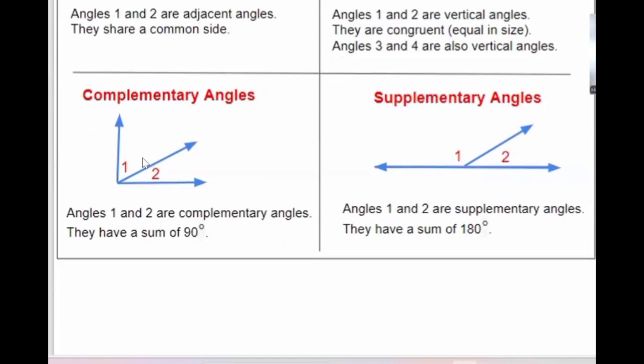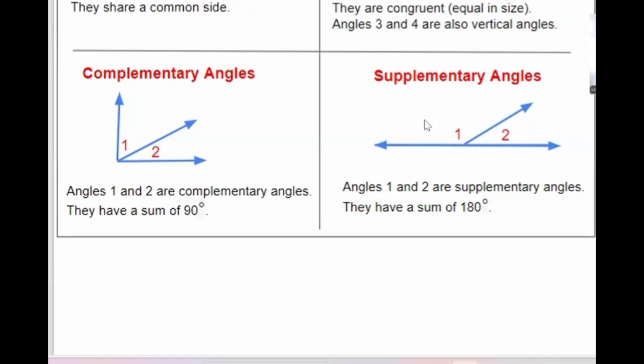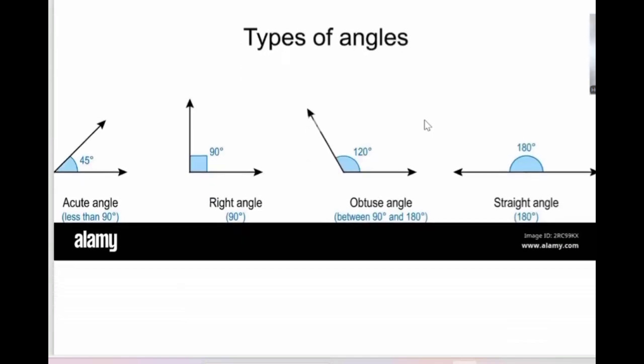Complementary angles: angle one and angle two are complementary if they have a sum of 90 degrees — you should memorize this. Supplementary angles: two angles are supplementary if their sum is equal to 180 degrees.